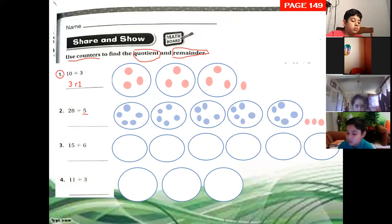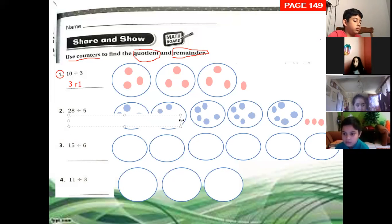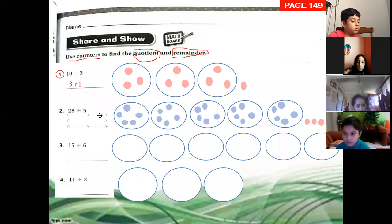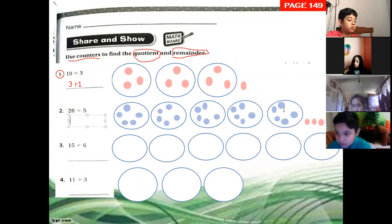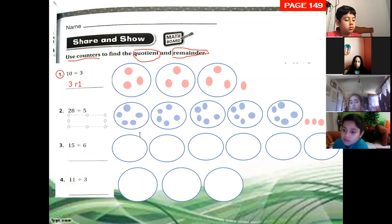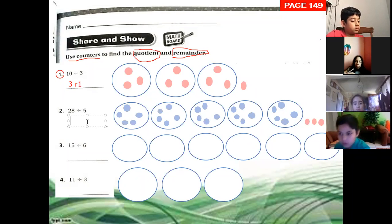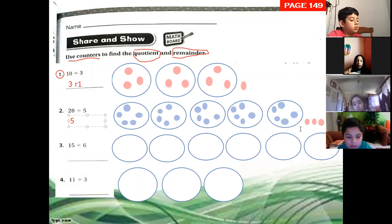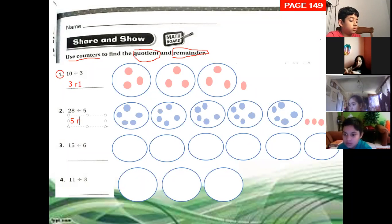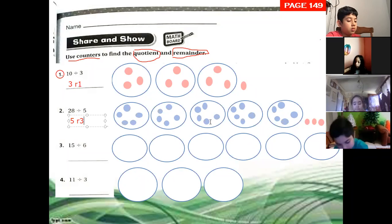So what is the answer? Five. Yes, because the answer is the number of counters in each group. I have five equal groups and each group has five counters. So the answer is five, but look — I have three outside, I have three left over. Remainder three. Five, remainder three.